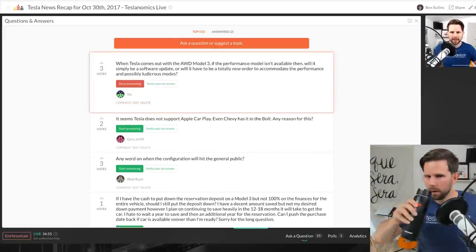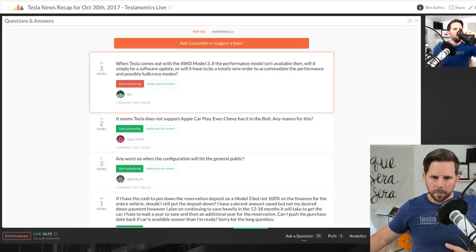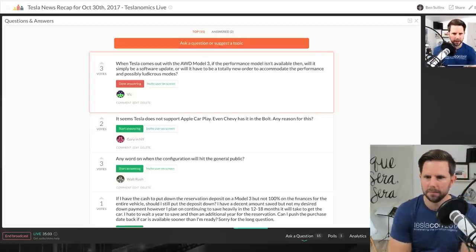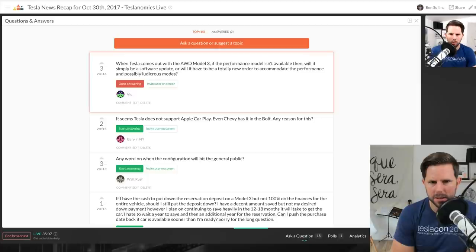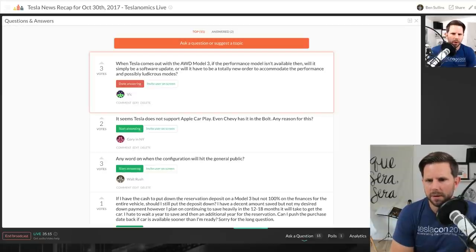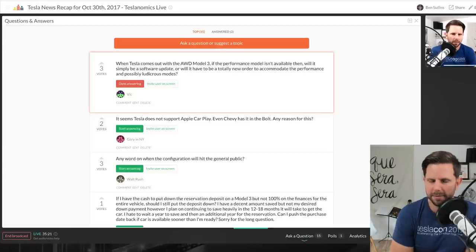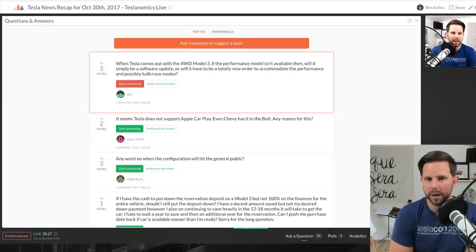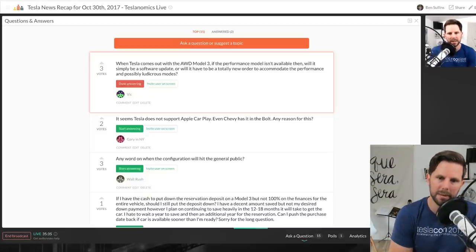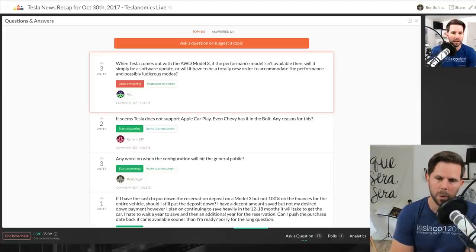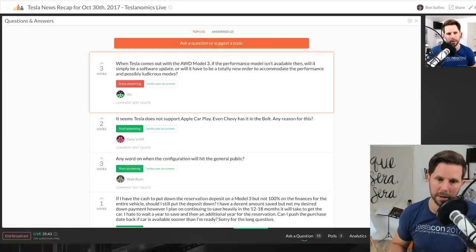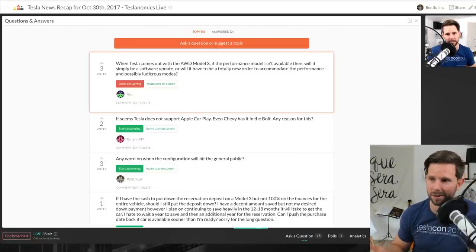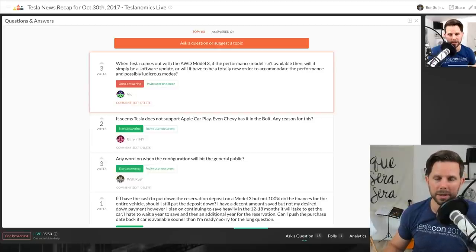Vic asks, when Tesla comes out with the all-wheel drive Model 3, if the performance model isn't available, will it simply be a software update or will it have to be totally new order to accommodate the performance and possibly ludicrous modes? That's a great question. I believe it will be available by then, and if not it'll be like the full self-driving thing where it'll be available soon. What I keep hearing is that the hardware for the car is done, is good. It's the software that's trying to play catch-up. So I wouldn't be surprised if they sell it and you can't buy it immediately, or I'm sorry you can buy it with it but you don't get it immediately. I don't have any actual details on that yet, but Elon I believe said early 2018 is when they'd start making the all-wheel drive Model. That's only a few months away so we ought to know fairly soon.